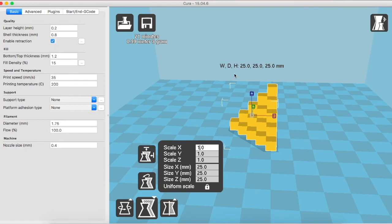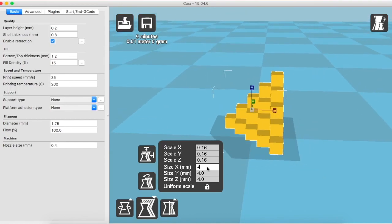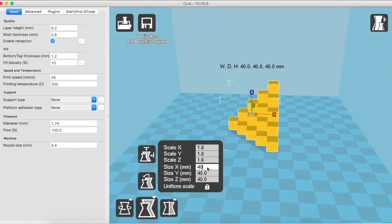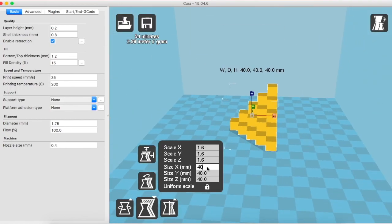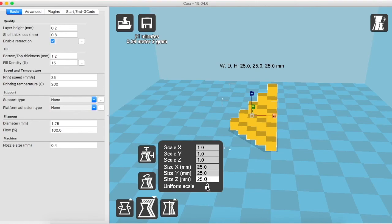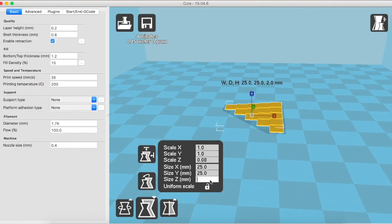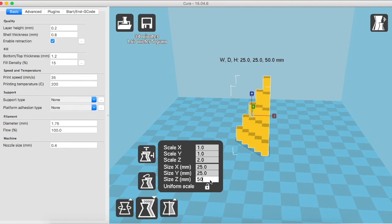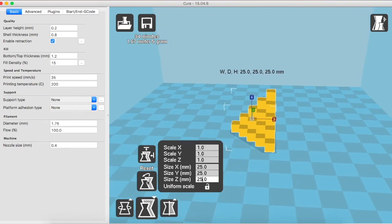I can also change the dimensions of the object by changing the length of any side. Say, if I want an object of 40 in the X direction and rest should adjust automatically. So this is how it's done. Or say if I want the object to have a height of 50 mm, but the rest should remain the same. What do I do in that case? In that case, we will just unlock this uniform scale button and then change the dimension as normal. Say, I want 50. Now, you can actually see that one of the dimensions of the object has changed whereas the others are still constant. To bring the object into normal original scale, we click on the reset.